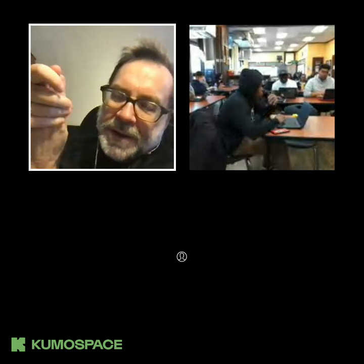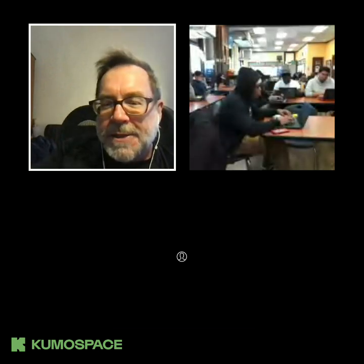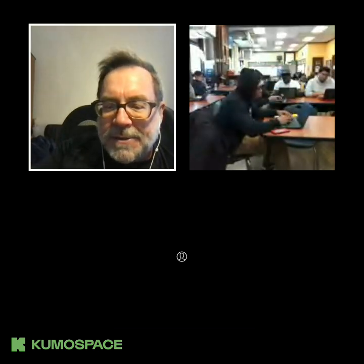We have Youth Voices dot live open, we have your writing open, and we have Kumo Space here. There is one last thing, which is the instructions for how to post on Youth Voices — that's a link in Kumo Space right in the center of this room.